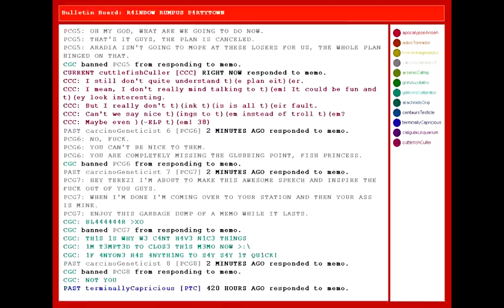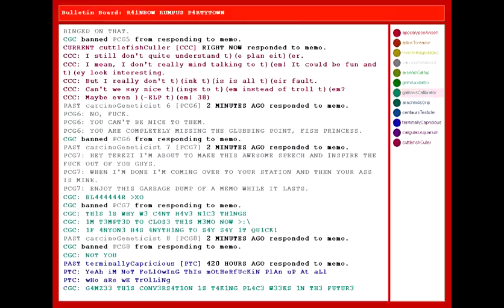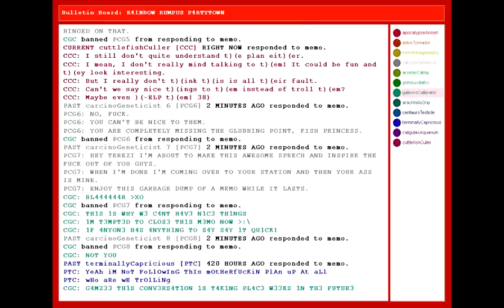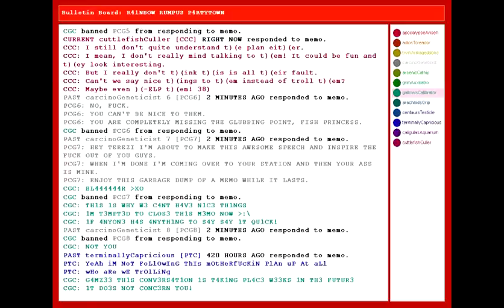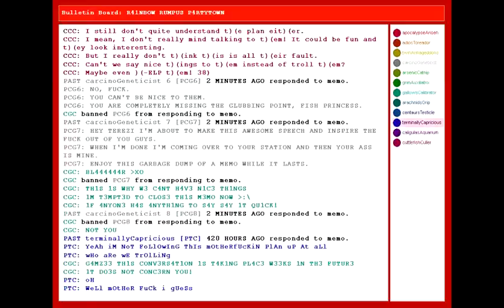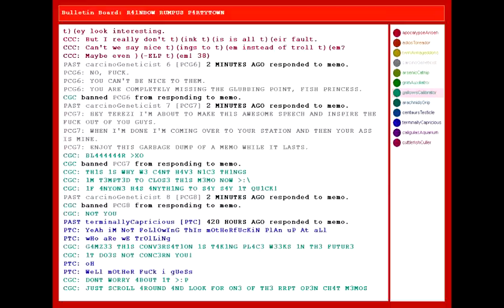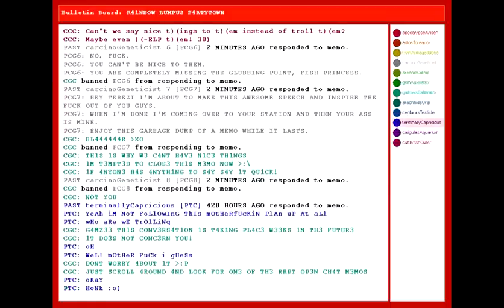Not you. Yeah, I'm not following this motherfucking plan up at all. Who are we trolling? Gamzee, this conversation is taking place weeks in the future. It does not concern you. Oh, well, motherfucker, I guess. Don't worry about it. Just scroll around and look for one of the open RRP team memos.